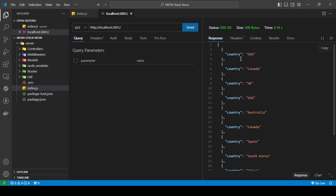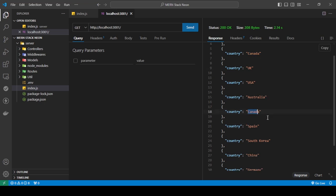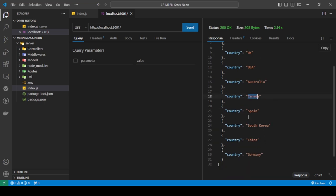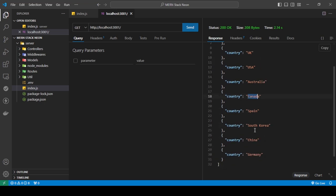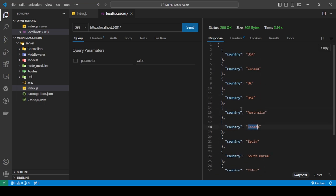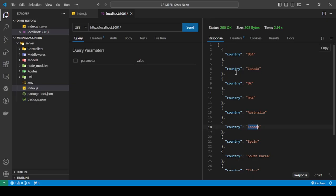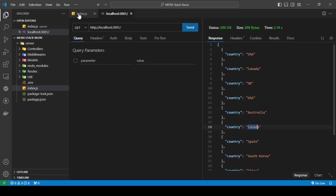So now I'm getting the country for each of my users. But the problem is I'm getting, for example, the USA two times. I'm getting Canada two times. So I don't want these repeating values.